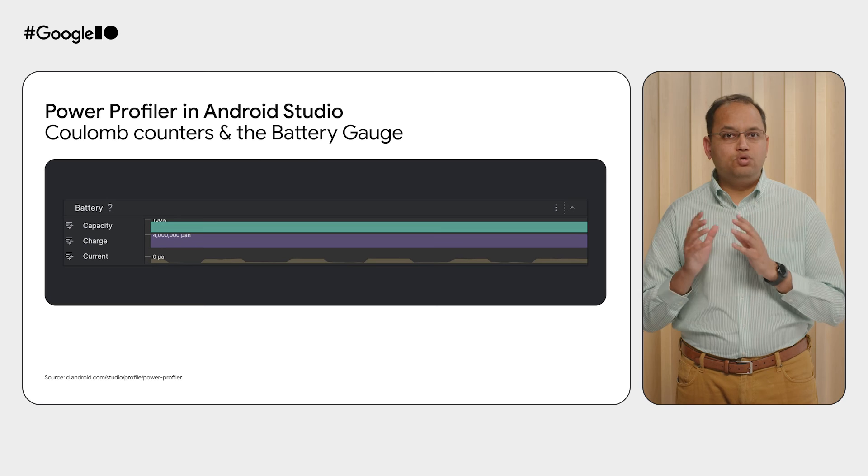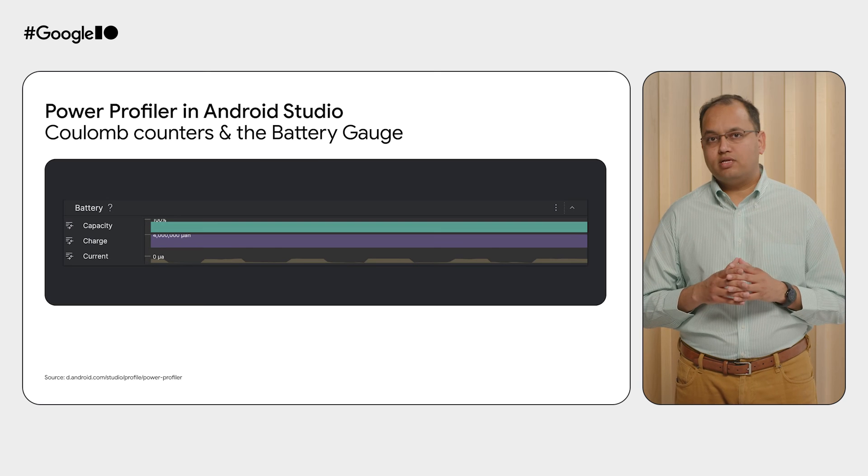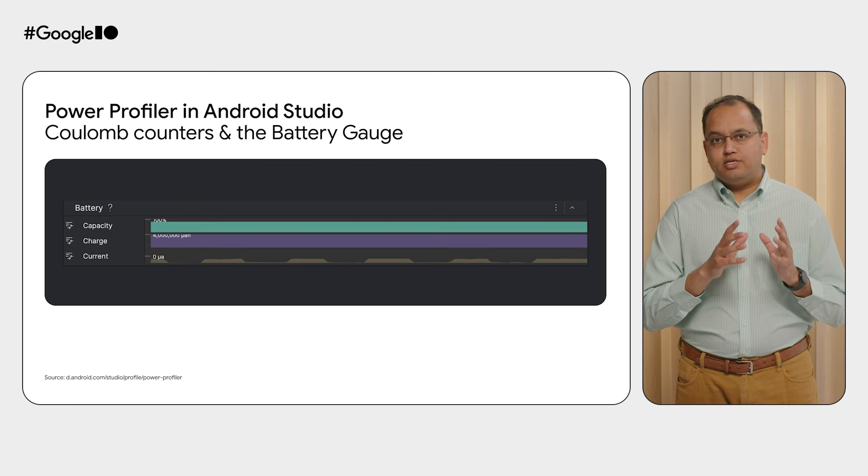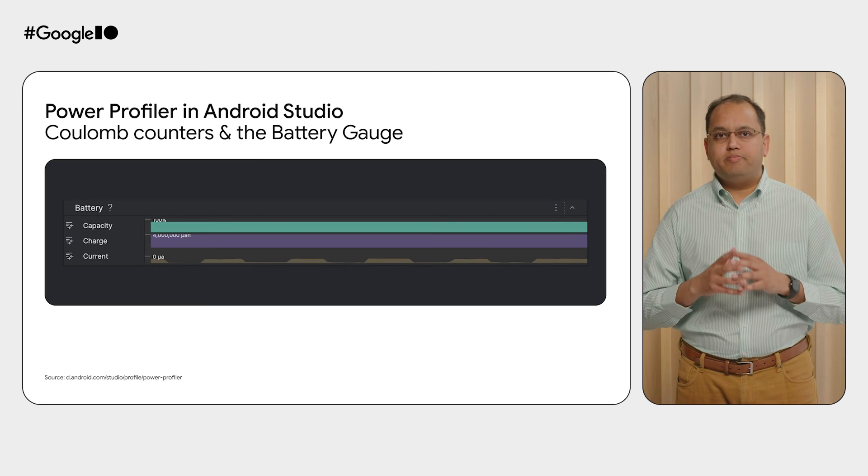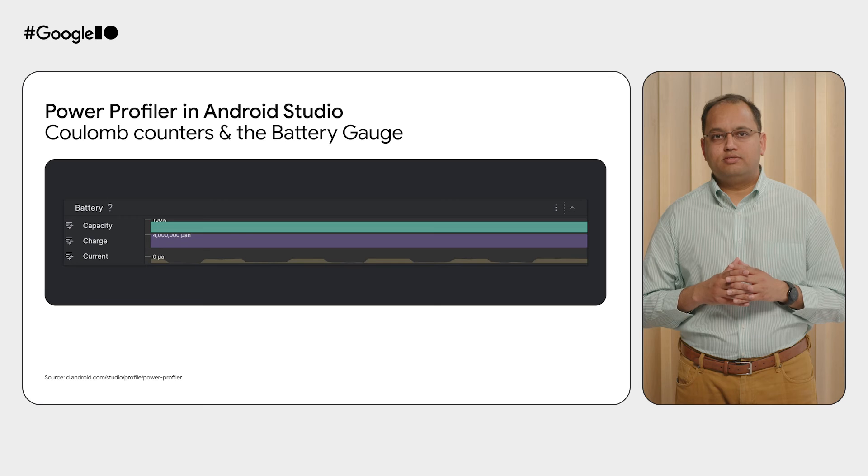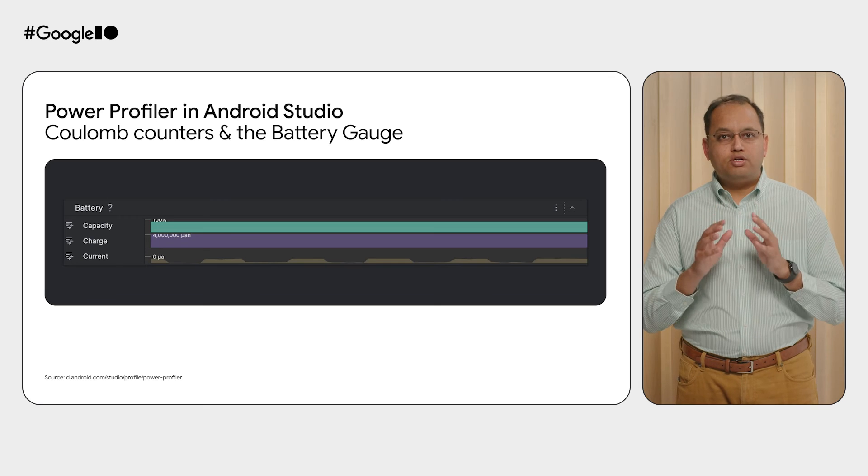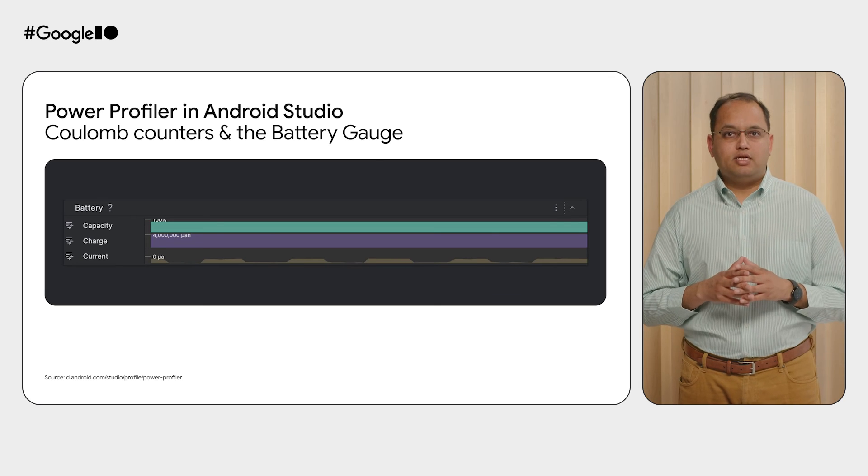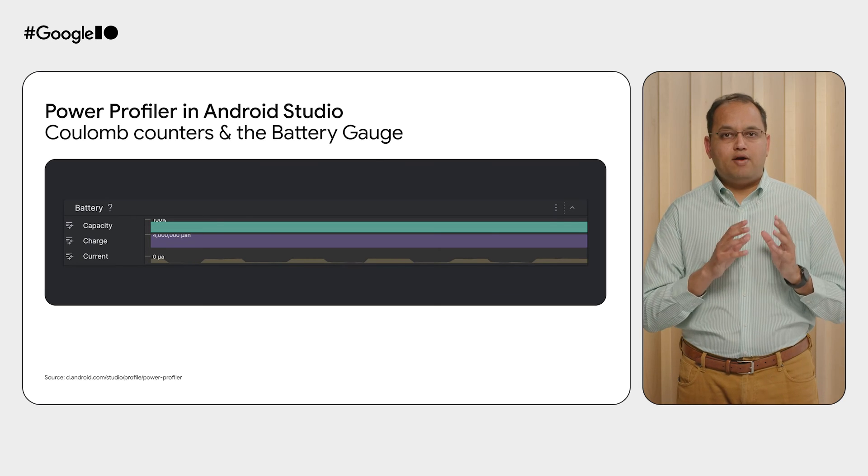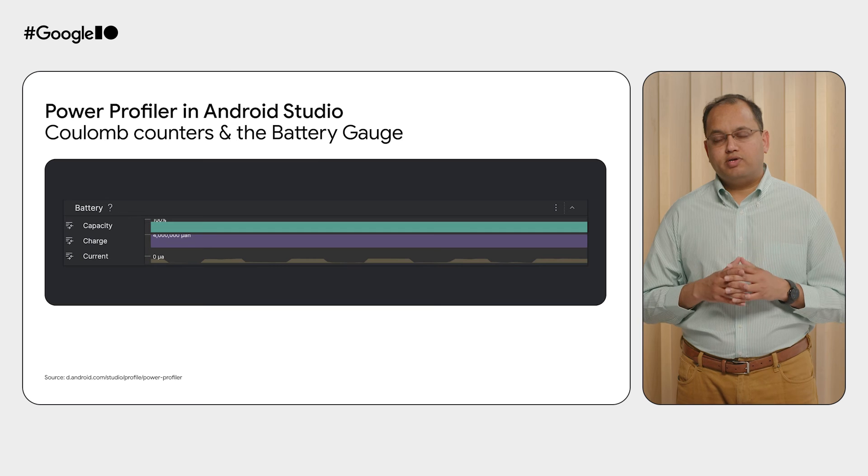For the devices which do not support power rails, the battery gauges and coulomb counters can also be measured. Be sure to use any Pixel 6 Plus device to get the data from the power rails.